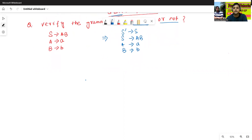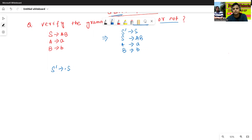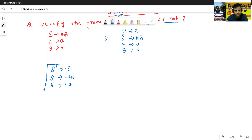So then we will construct, or compute, the LR0 items. Starting with S-prime to dot-S. We find the closure of S, which gives S to dot-AB. Then we find the closure of A, giving A to dot-A. This is the I0 state.